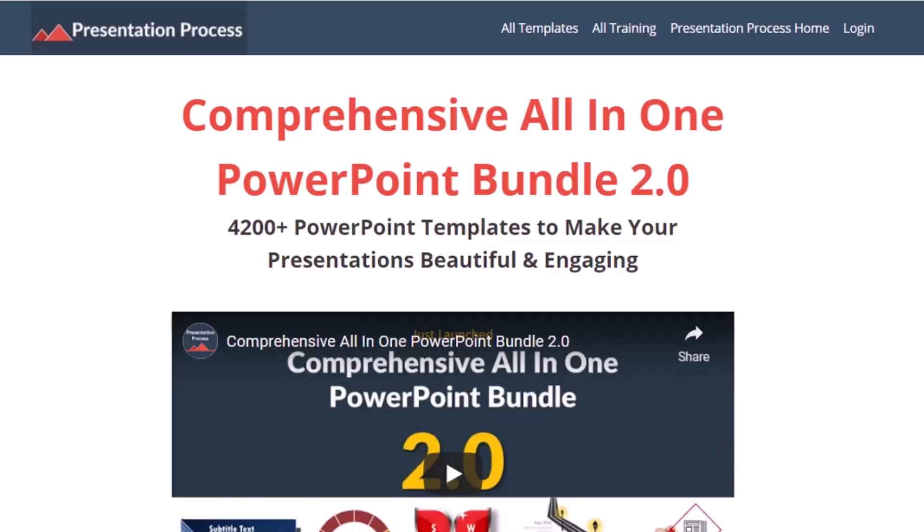But before that, I am Ram Gopal from PresentationProcess.com, the creator of the comprehensive all-in-one PowerPoint bundle, a collection of more than 4,500 premium animated PowerPoint templates that help you create beautiful and engaging presentations in minutes.